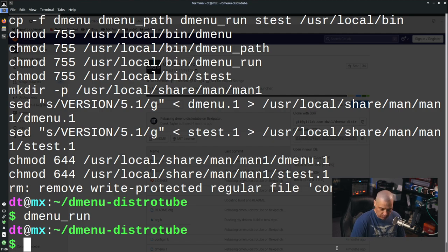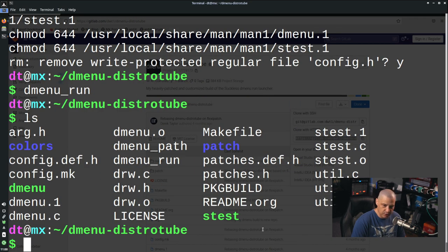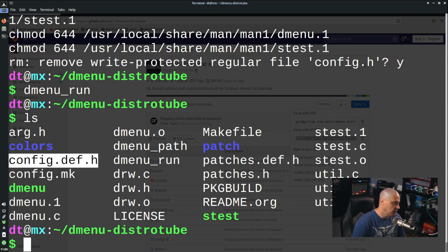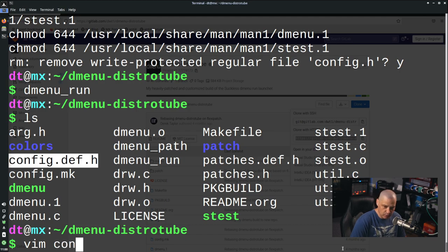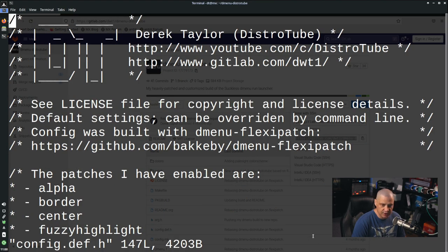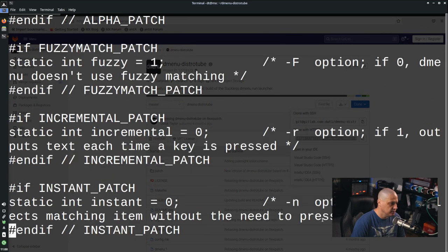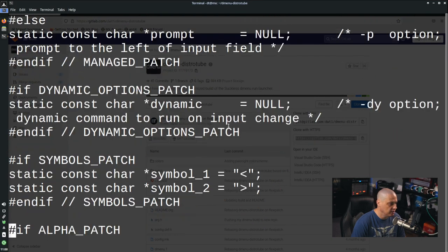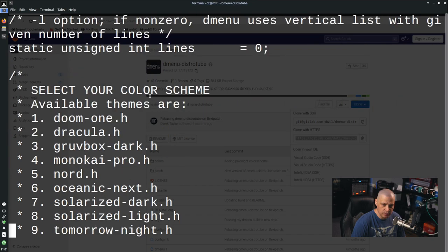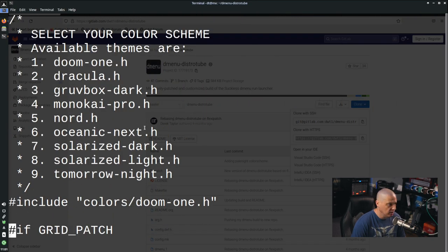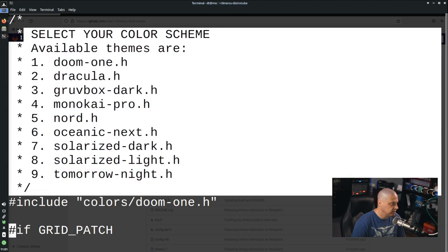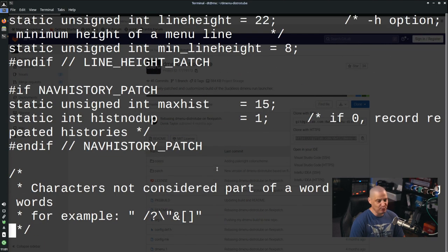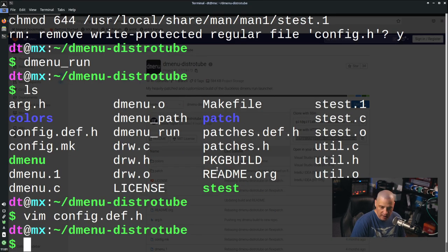For those who want my build of Dmenu but want to change colors or font sizes, you have the source code here. The actual config file is config.def.h. Open it with any text editor to find the lines you want to change — fonts, opacity settings, color schemes. I have 10 different color schemes available in my build of Dmenu.